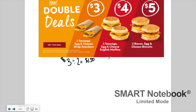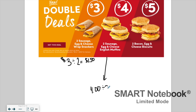Now let's do the English muffins. The total price is four dollars and you get two English muffins. I'm going to take the total price and divide it by the quantity: four dollars divided by two is two dollars. So each English muffin sandwich costs two dollars.